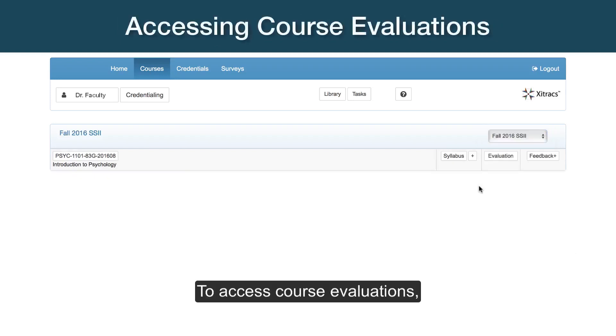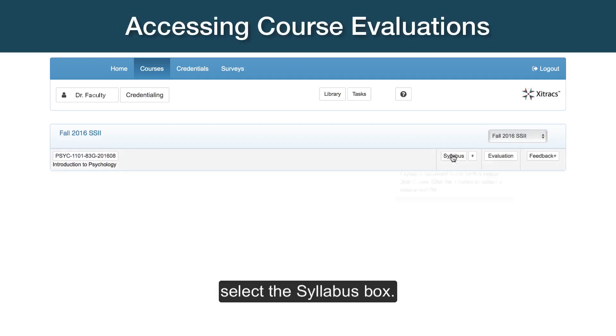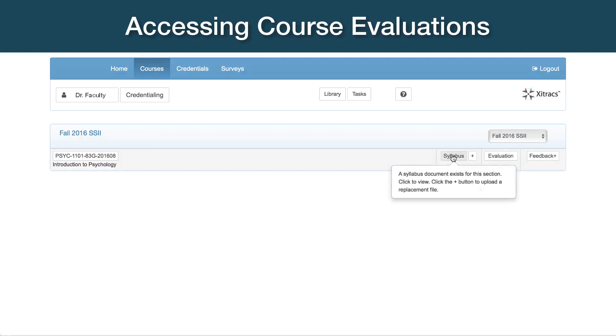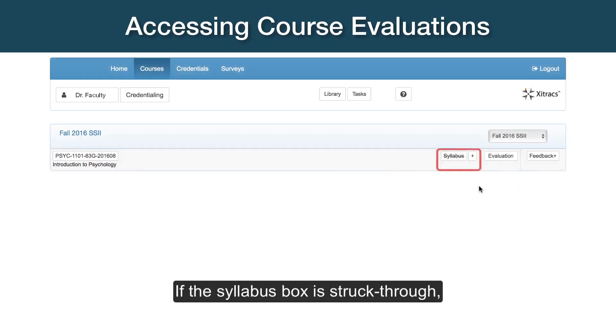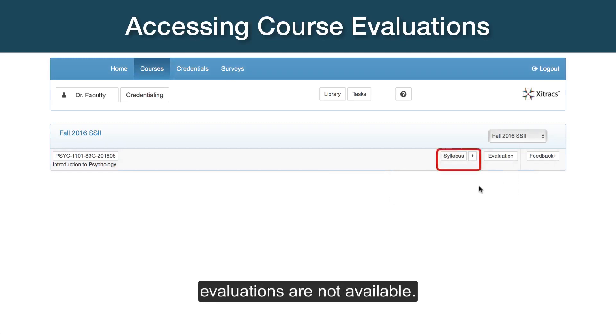To access course evaluations, select the Syllabus box. If the Syllabus box is struck through, evaluations are not available.